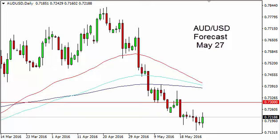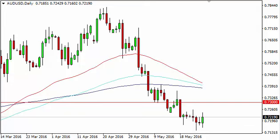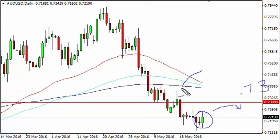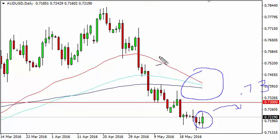Aussie dollar US dollar daily forecast for May 27th by FX Empire. The Aussie, as you can see, rose slightly during the course of the session on Thursday, but there is quite a bit of resistance at the 0.73 level. You can see that there are three moving averages on this chart: the 50, the 100, and the 200-day exponential moving averages.